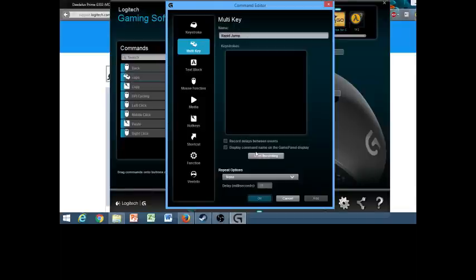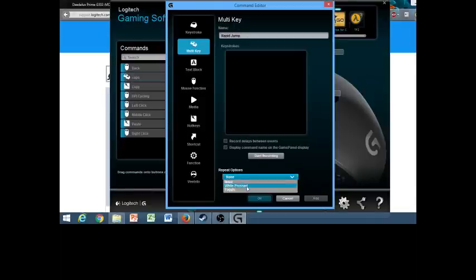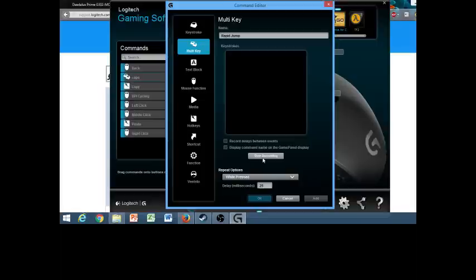Alright, so you're going to hit while pressed, repeat options, that lets it spam. So we're going to hit start recording, but don't touch anything yet. So now we're just going to hit spacebar once, and then let go. That's all you want to do. It should have a down space and an up space. That's all you want.